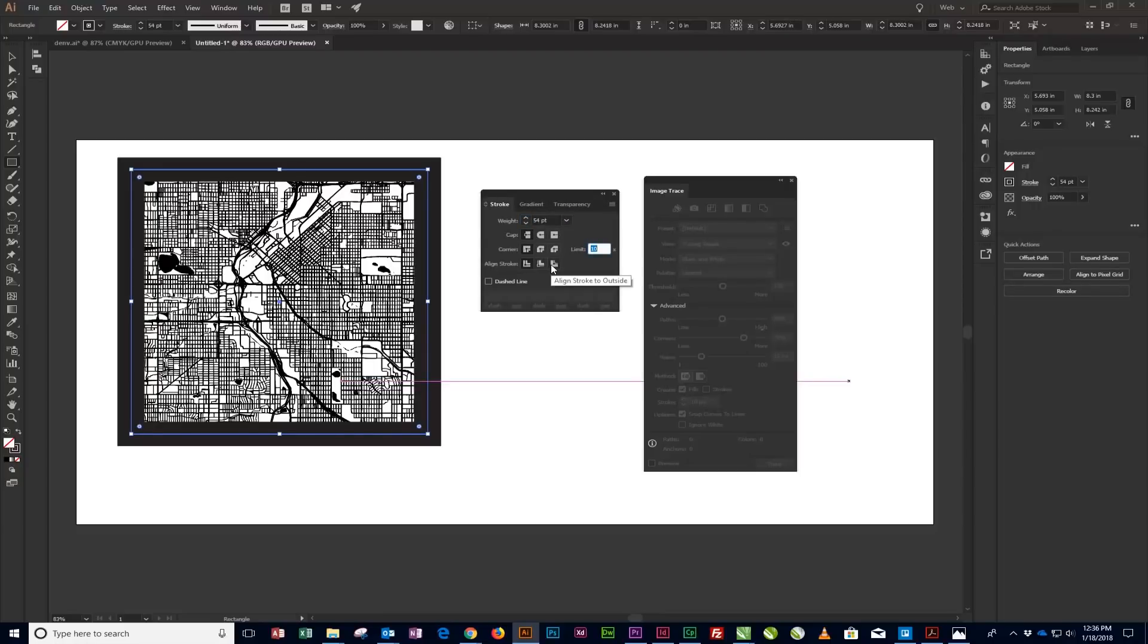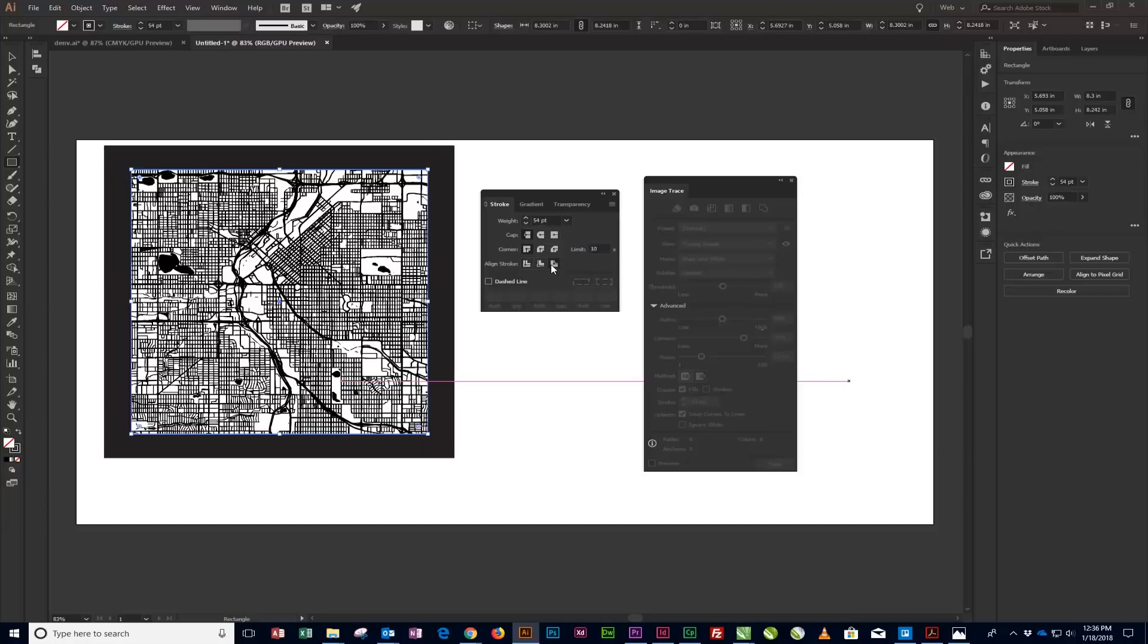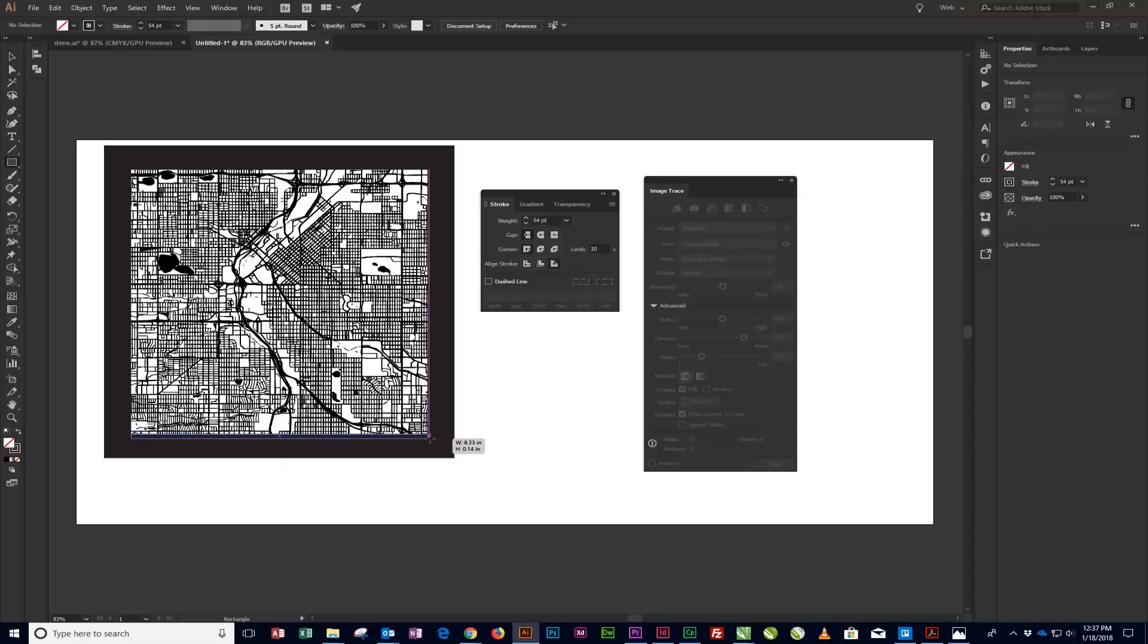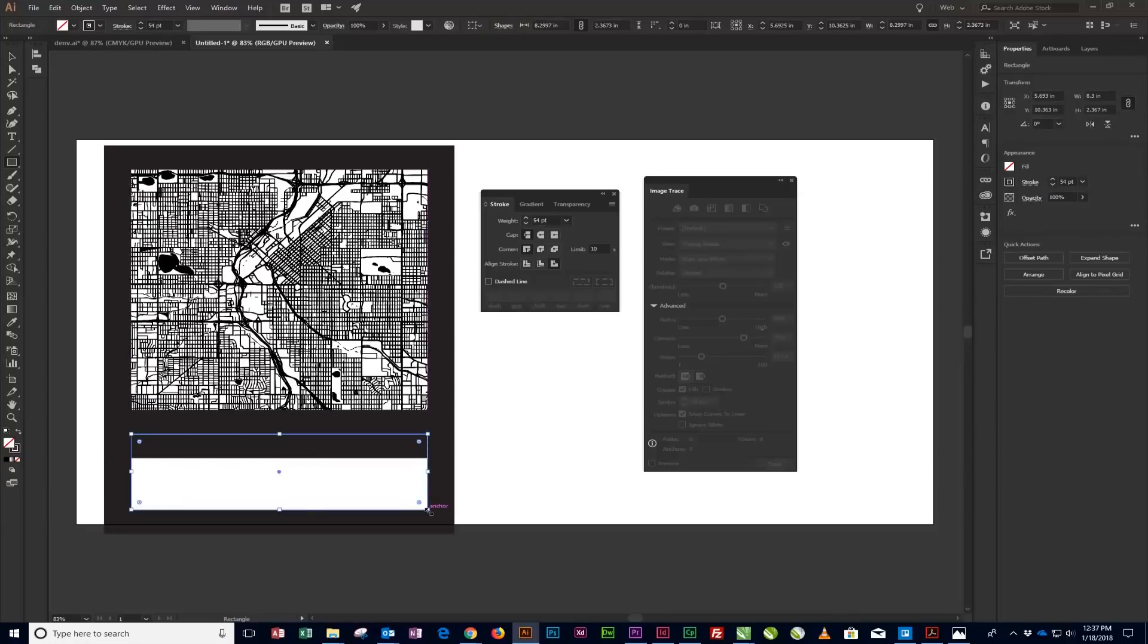Now we'll create a frame for the city text. Select the Rectangle tool and draw a rectangle starting from the inside lower corner of the frame created around the city map. Then move the top of the text frame rectangle to overlap with the bottom of the map frame. This rectangle will become the frame for the city text.